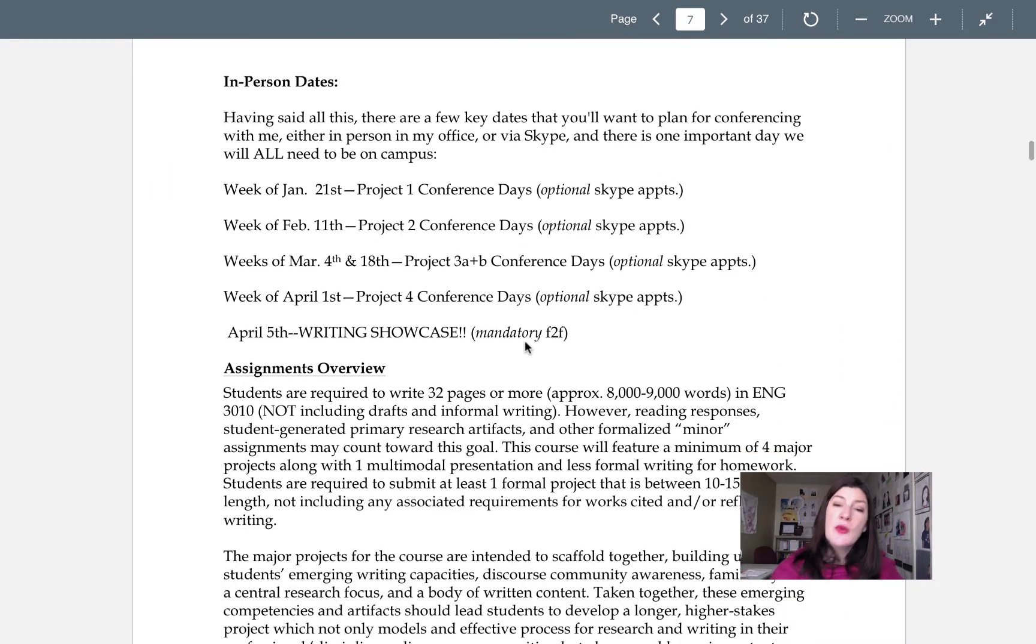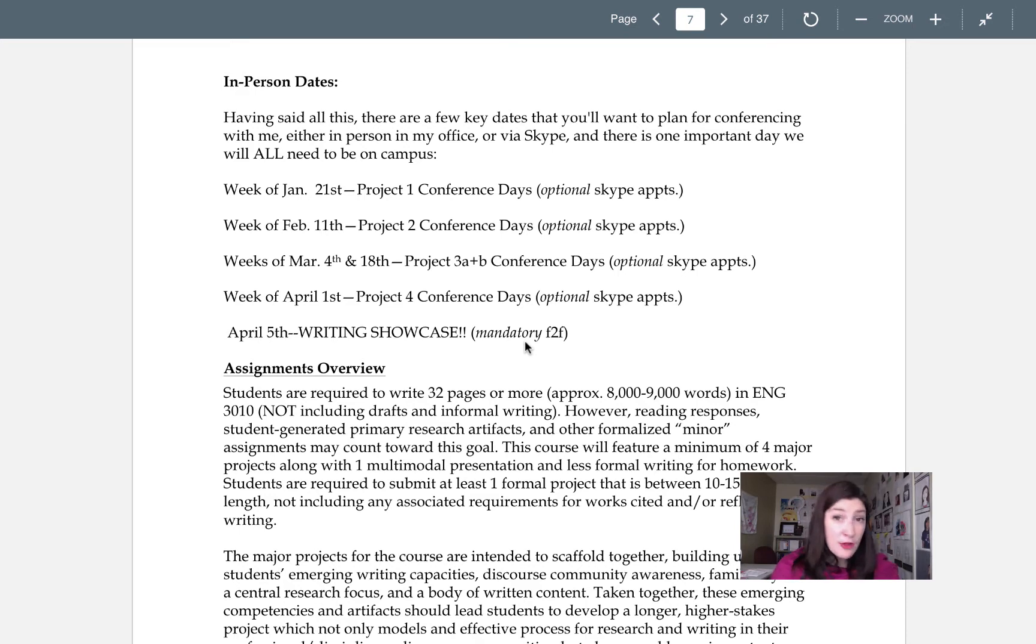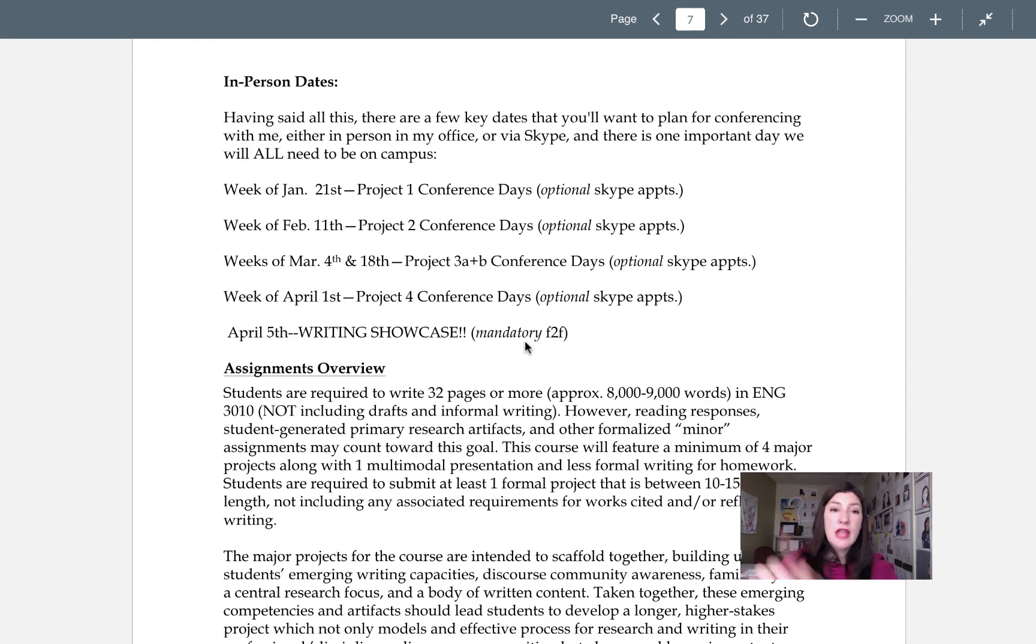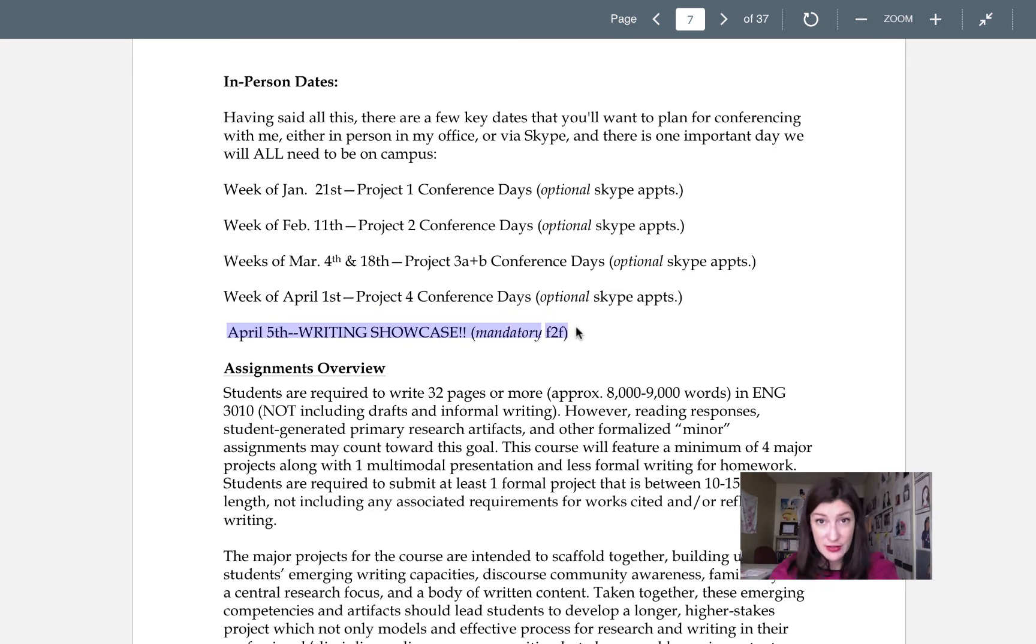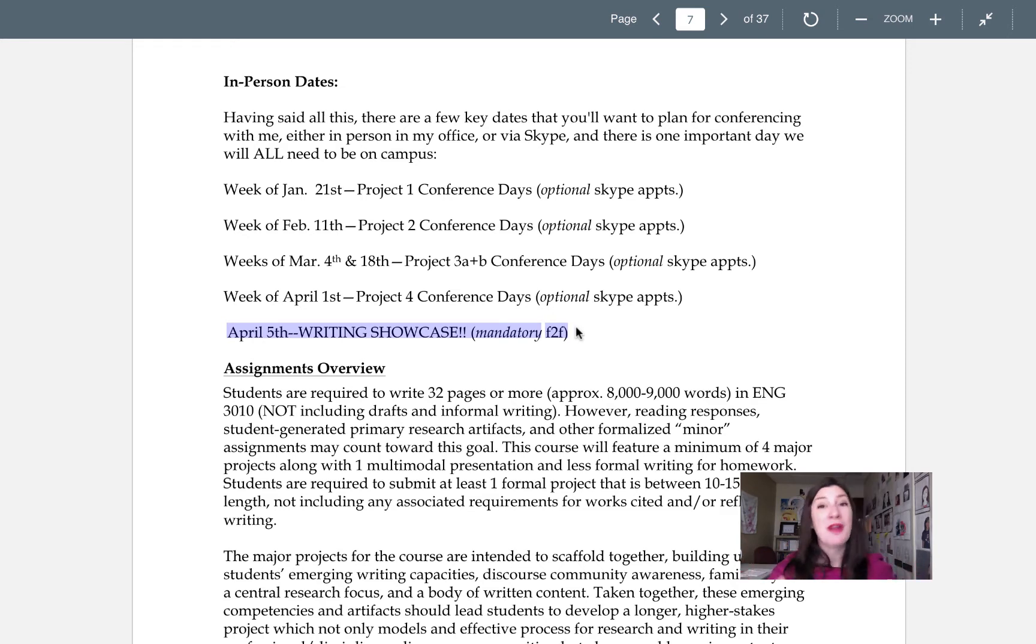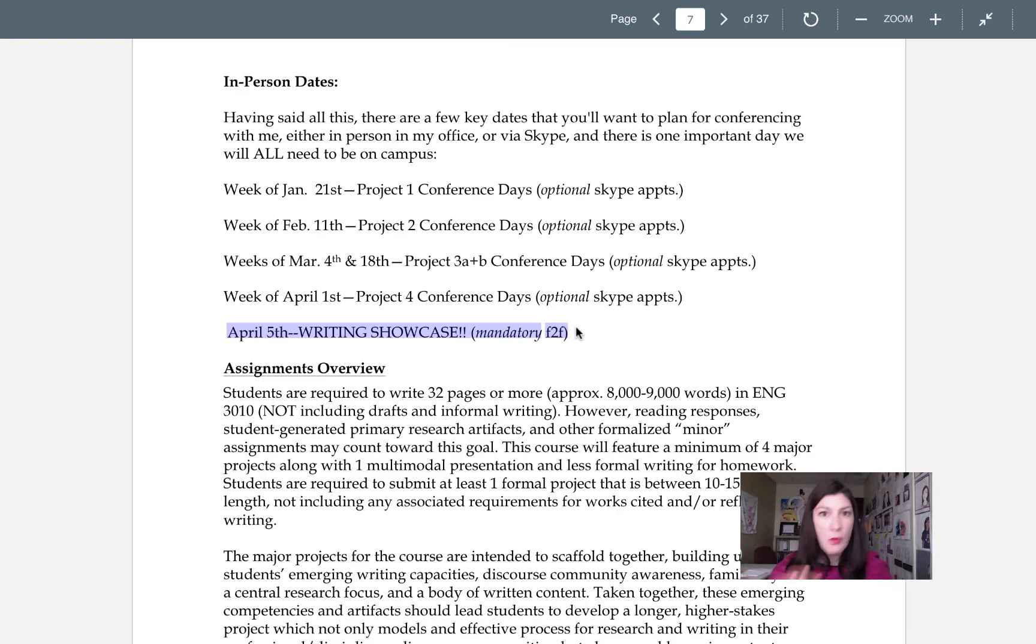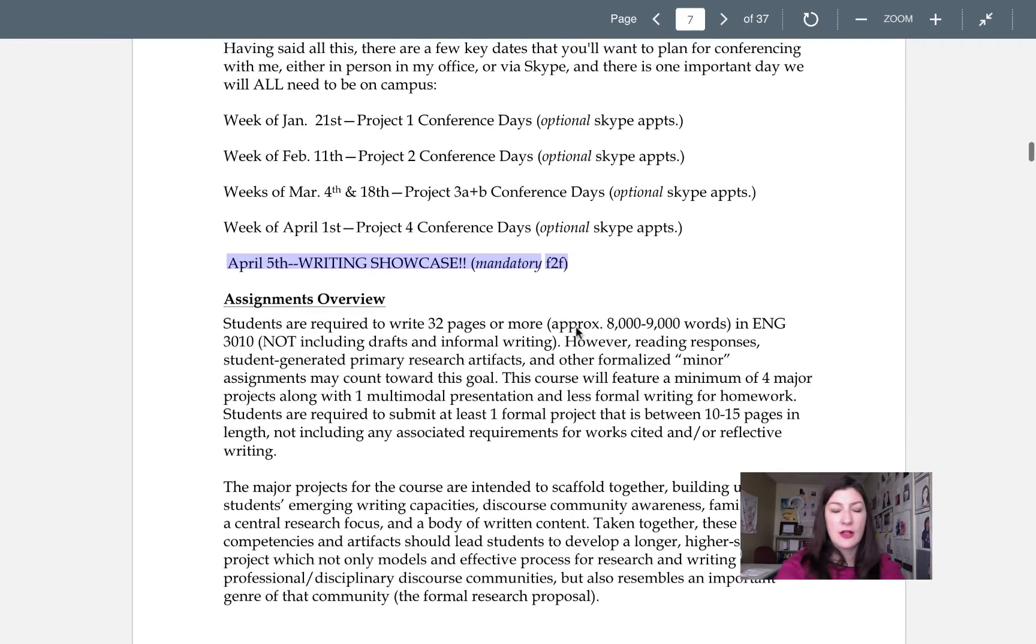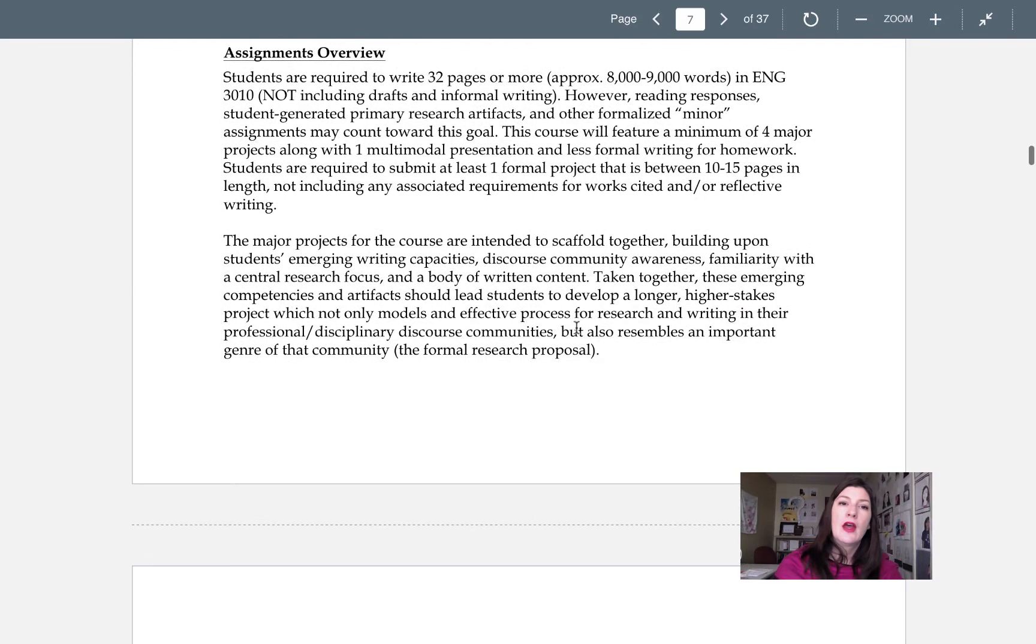We do have some optional in-person dates this semester. I'm offering conferences basically before each major project is due, but they are optional and they will mostly be held on Skype. So just kind of keep these dates in your mind. There's only one mandatory face-to-face date for this class and it is April 5th, which is a Friday. It's the writing showcase! It's going to be a lot of fun. I'm really excited for it, but please take note and make space on your calendar right now for it. We'll talk more about it like a lot more as we get closer.